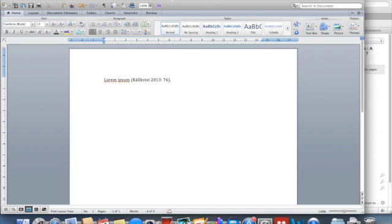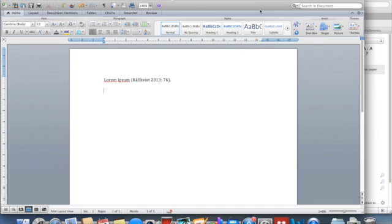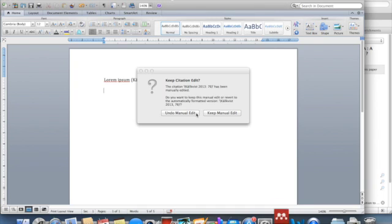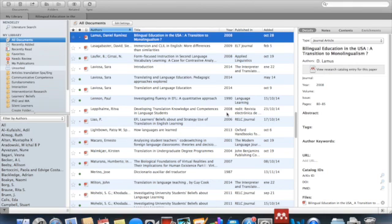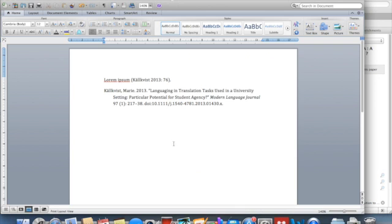At the end of your document when you finish writing, you can insert bibliography. You go here and you say give manual edit if you want to, of course. And here we go.